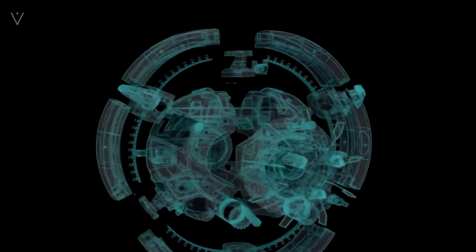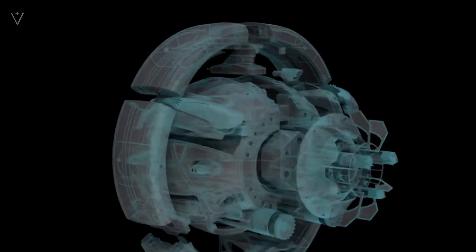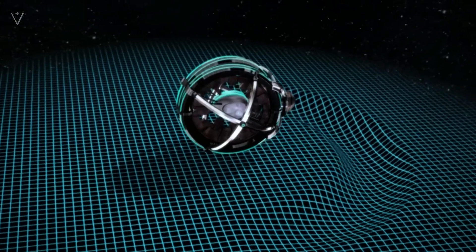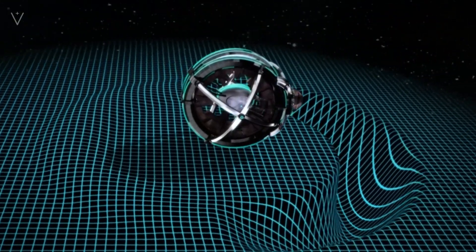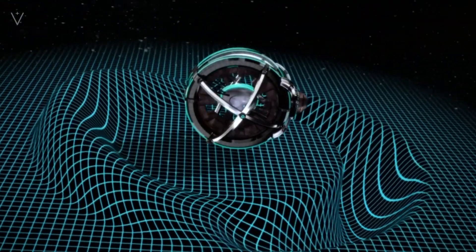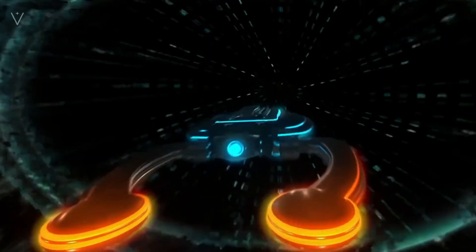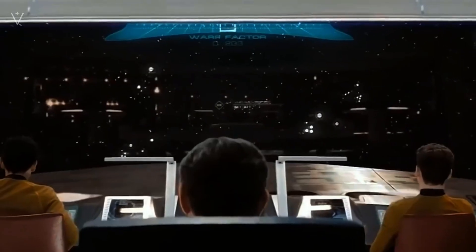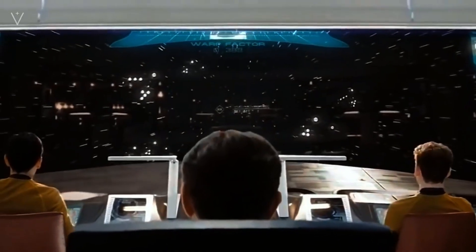First of all, the concept of the warp engine is a theoretical concept proposed by Dr. Miguel Alcubierre, a well-known theoretical physicist from Mexico, in 1994. The idea is to create a twisted space-time area that enables objects within this region to move at a faster speed than light.